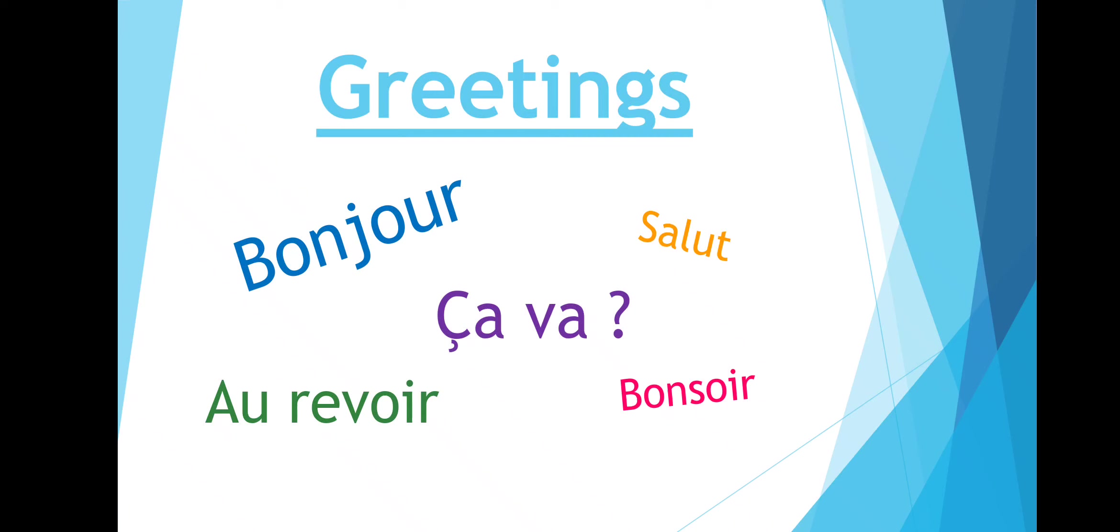Hello everyone. Welcome to my video on greetings. Today I will teach you how to say greetings in French. Greetings are very important when you address people.